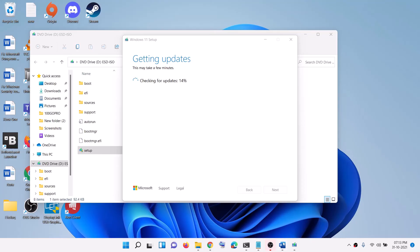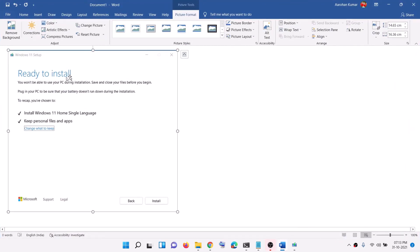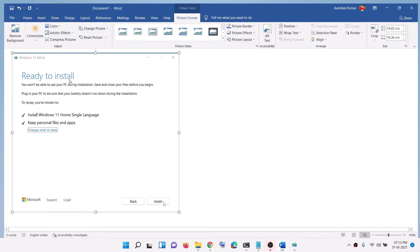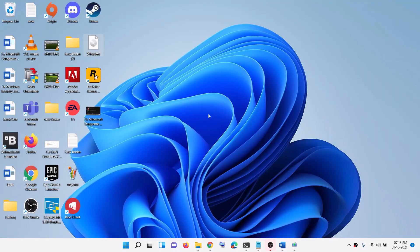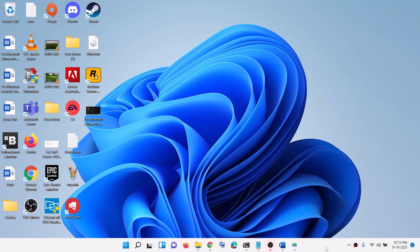Once complete, before installation you will see a screen that says Ready to Install. By default, the option to keep personal files and apps will be checked, so you will not lose any data. Click Install. After the installation, you can log into your computer and you should have Windows 11 installed. Thanks for your time — please like this video and subscribe to my channel.